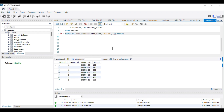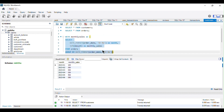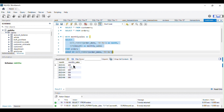So this is the CTE I just wrote. If I run it, as you can see we get two columns: the month column and the monthly_sales column. For January it is 100, for February — as discussed — it is 350, which is 150 plus 200, and so on for March, April, May, and June.